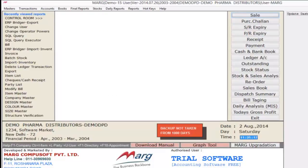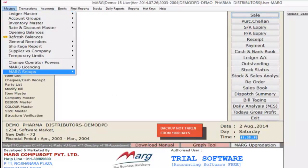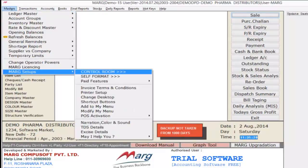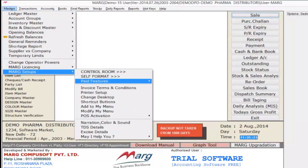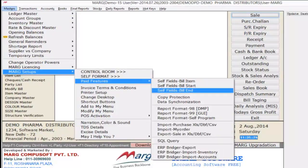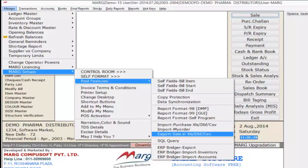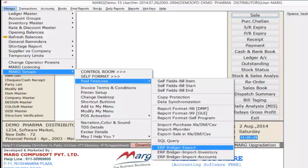Now again go to Masters, Mark Setups, then Paid Features. All of these features are chargeable. So first let's understand how we can export data through ERP Bridger. For this you will select ERP Bridger Export.